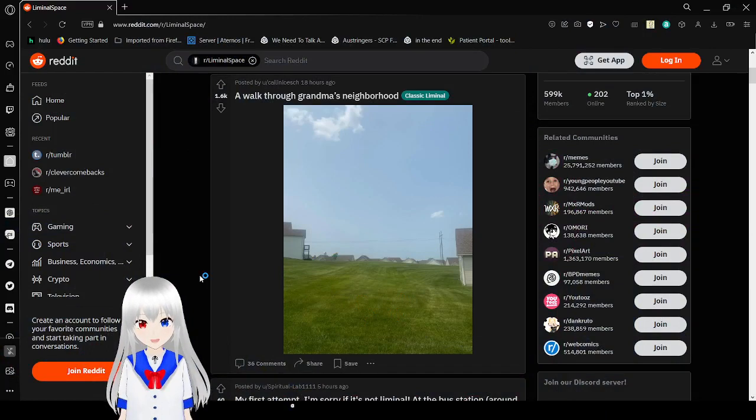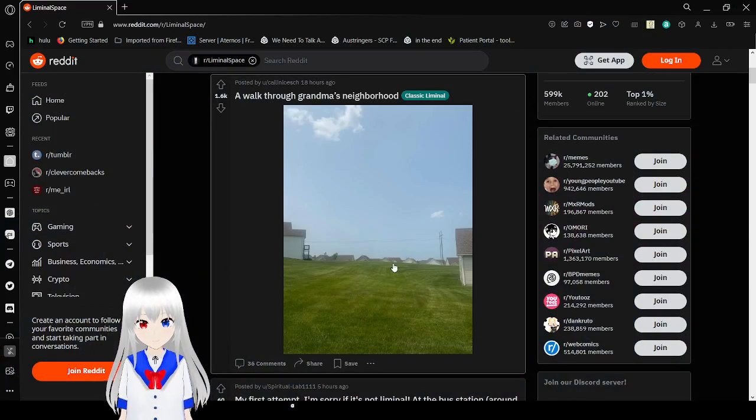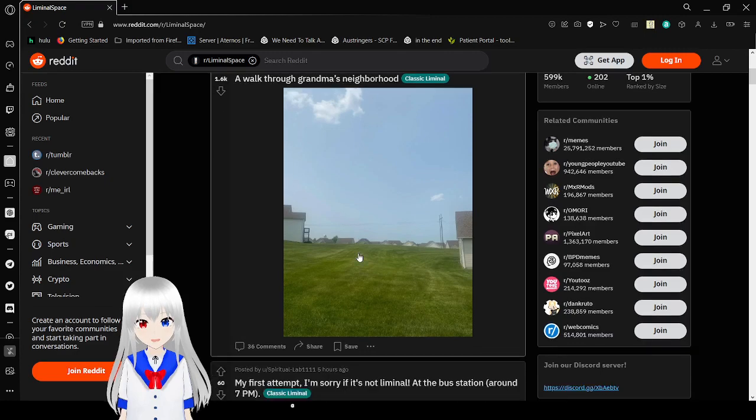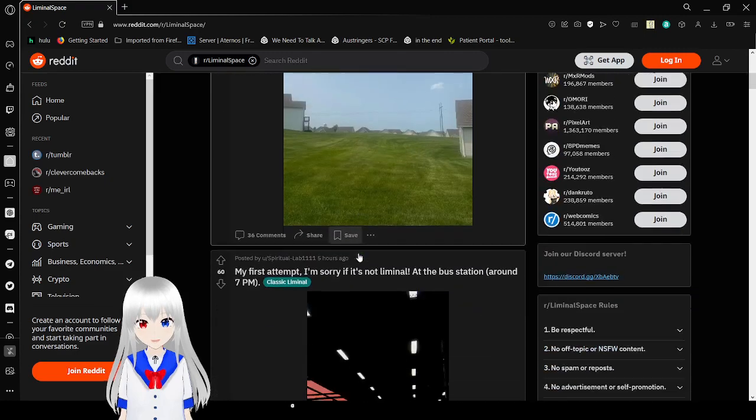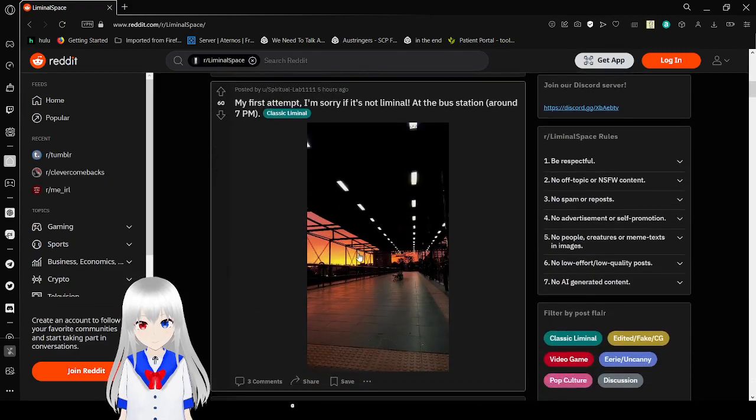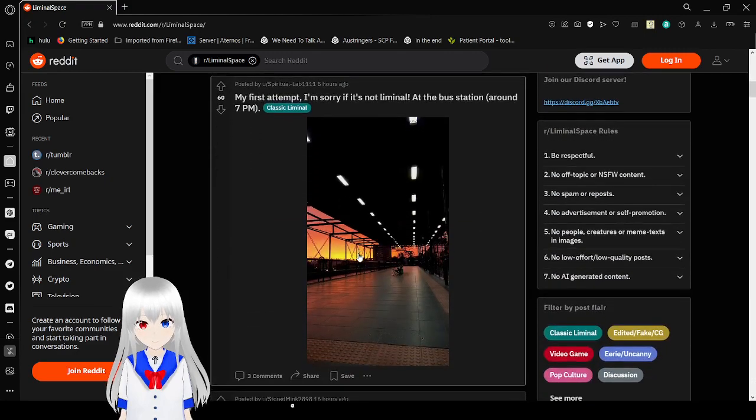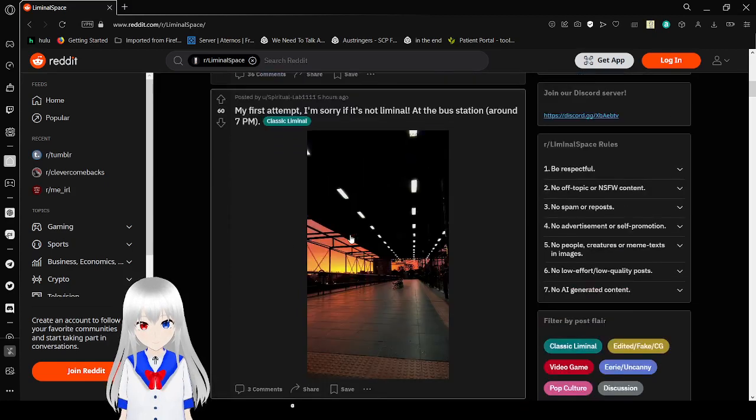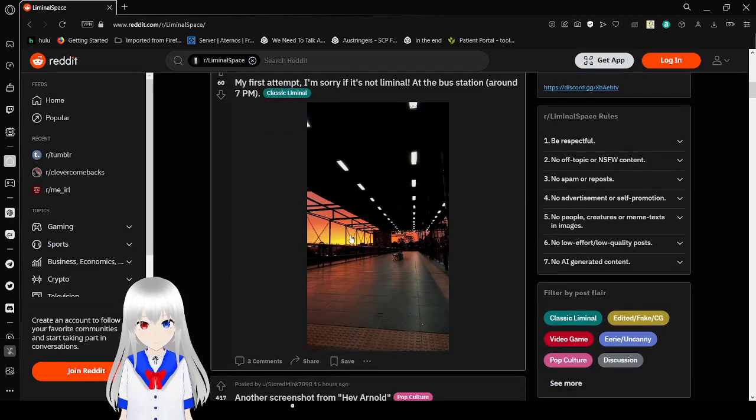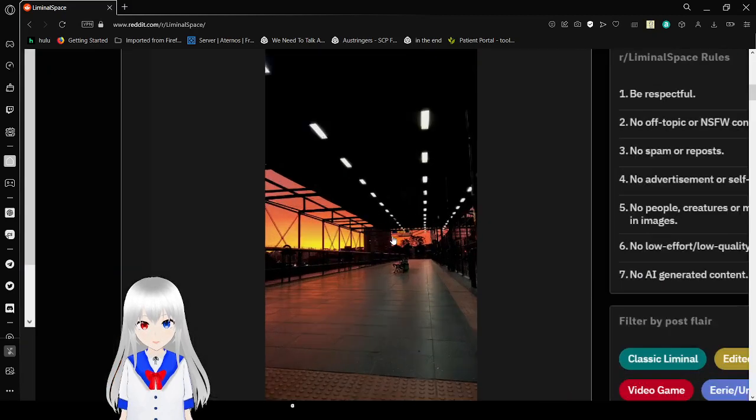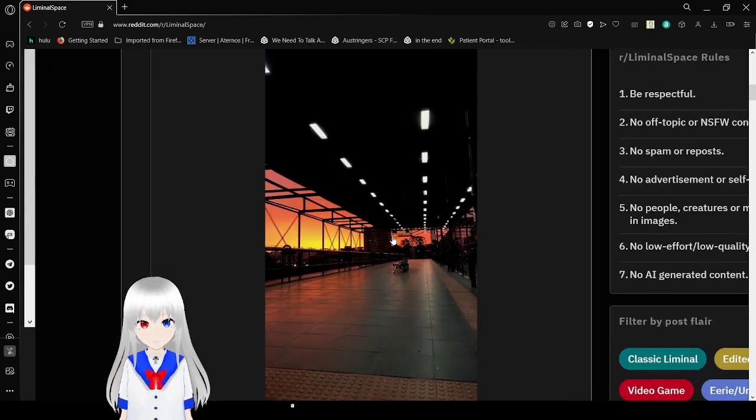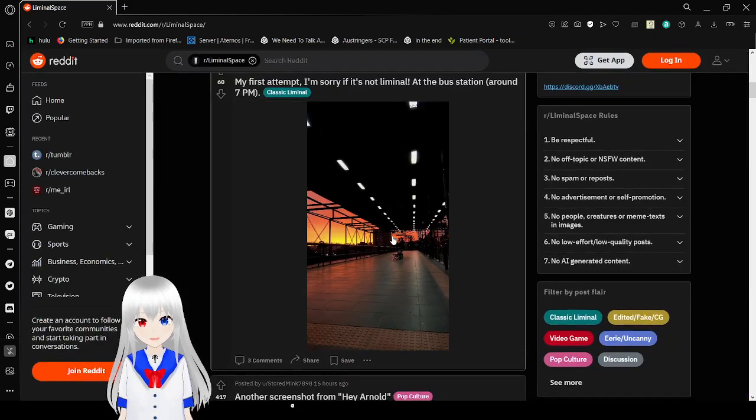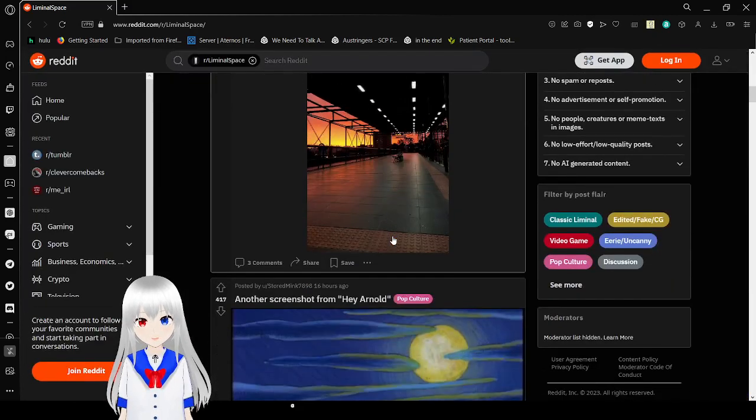Here's a little walk through Grandma's neighborhood. Empty field between all the houses. Kind of creepy. There's a bus station at about 7pm, but it just looks really, really weird.